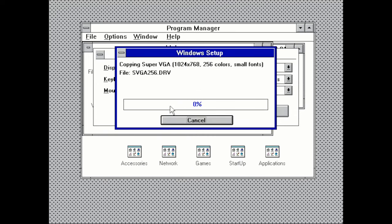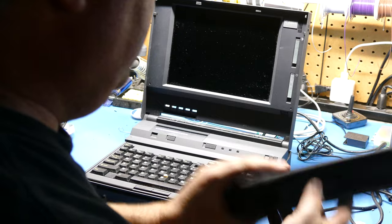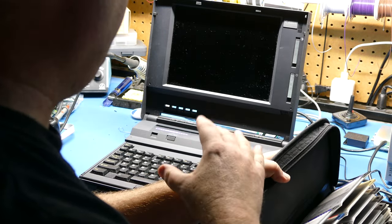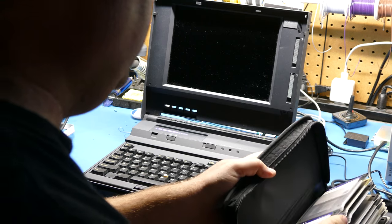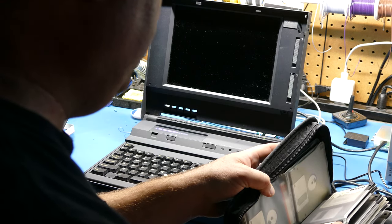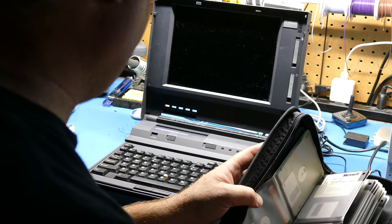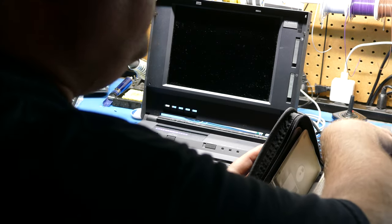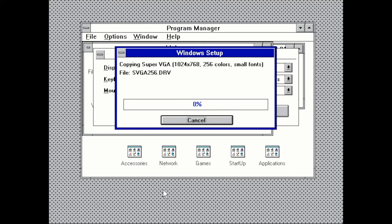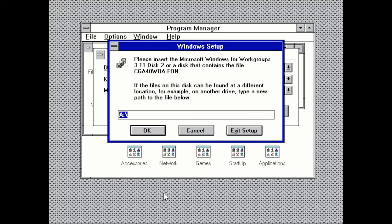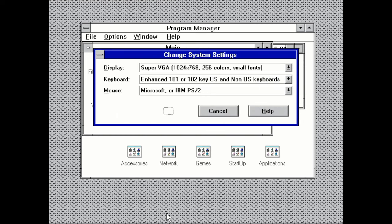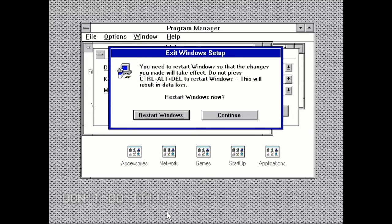This is my original diskette keeper here from back in the day, around actually when this laptop would have been around, back from probably mid nineties, mid to 96 or something like that is I think when I had this. So yeah, here's Windows for Workgroups and I need Windows for Workgroups disk one. And I just happen to have it right here. That sounds like it's reading okay. Now insert disk two. Okay. You need to restart Windows so the changes you make can take effect. Do not press control alt delete to restart Windows. This will result in data loss. Restart Windows now. Okay. Yes, let's see if this works.